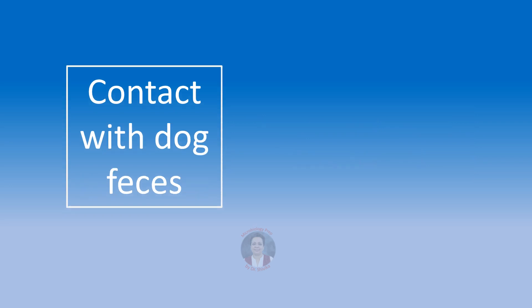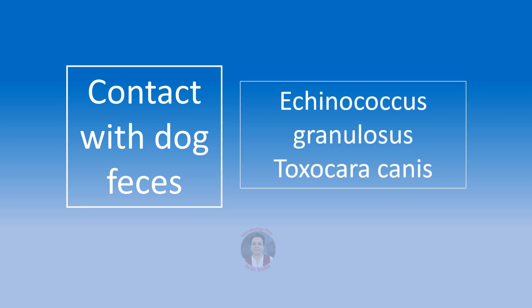Contact with dog feces. This can transmit the dog tapeworm that is Echinococcus granulosus, which causes hydatid cyst in humans and Toxocara canis. It's the same. It causes visceral larva migrans just as Toxocara cati.